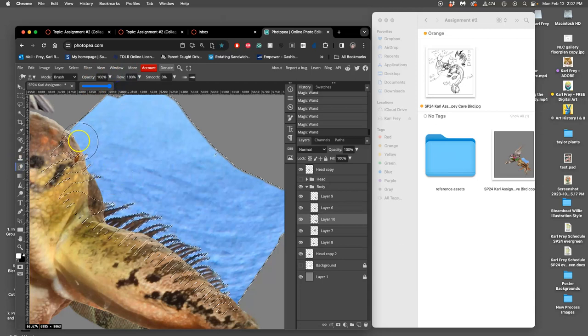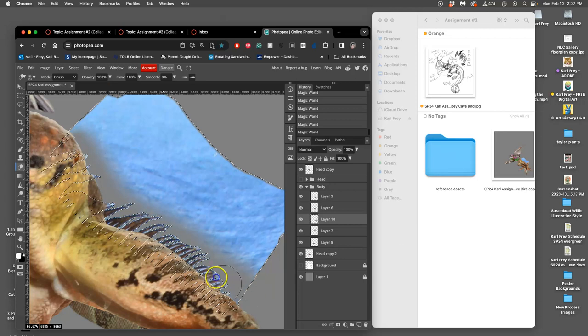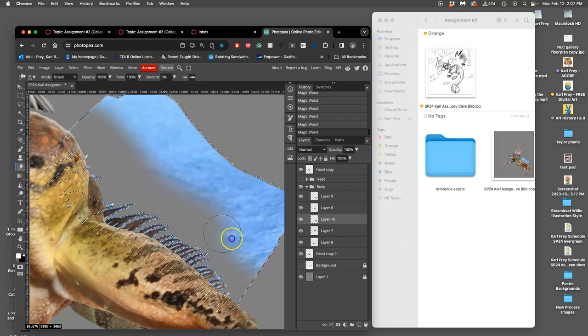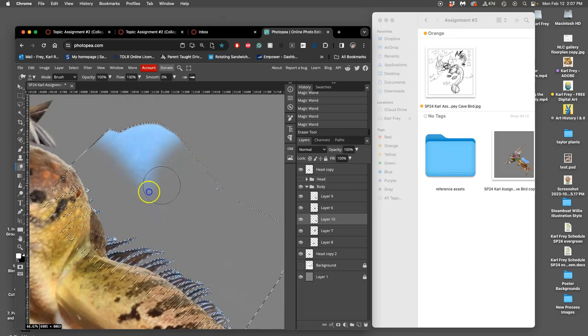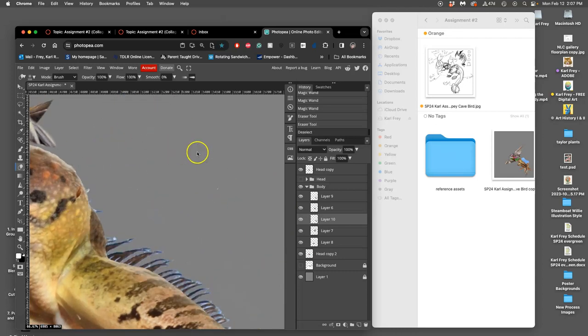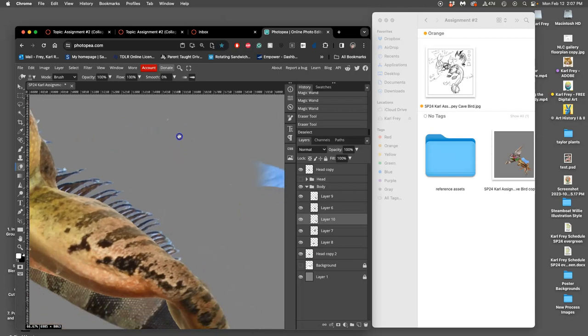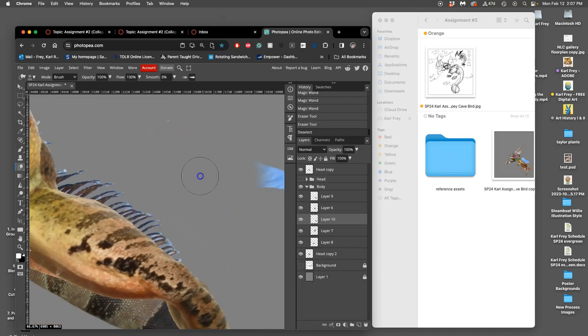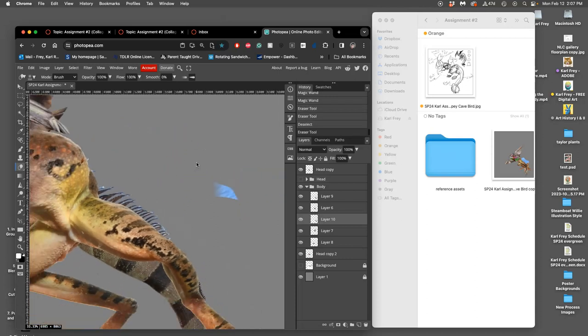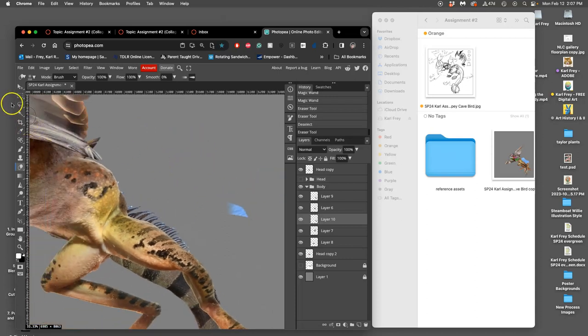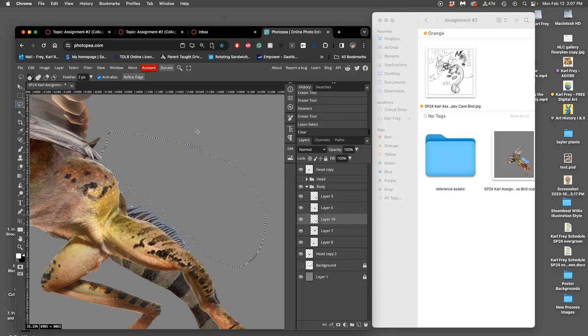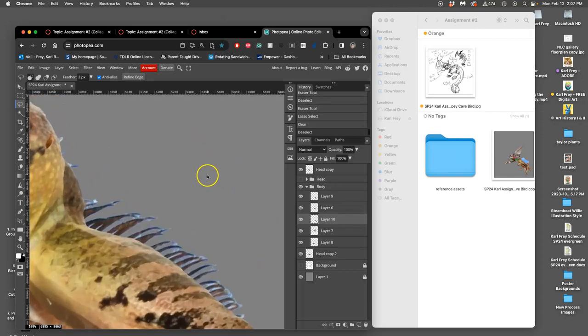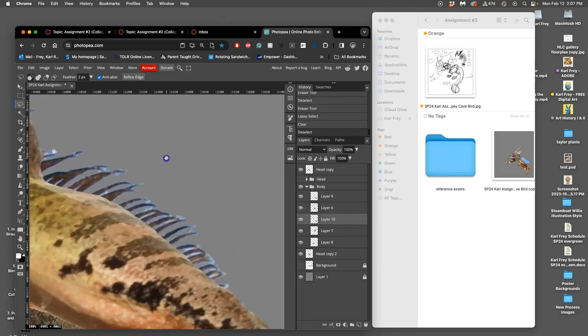But instead of hitting delete, I'm actually going to use my eraser at 100%. So I'm using this selection now as kind of a stencil or a mask. I will not teach you clipping masks because you can do it all with selections. Clipping masks are like indirect versions of that. Some classes in Photoshop will do everything with clipping masks as a way of being non-destructive. I find them incredibly indirect and confusing.